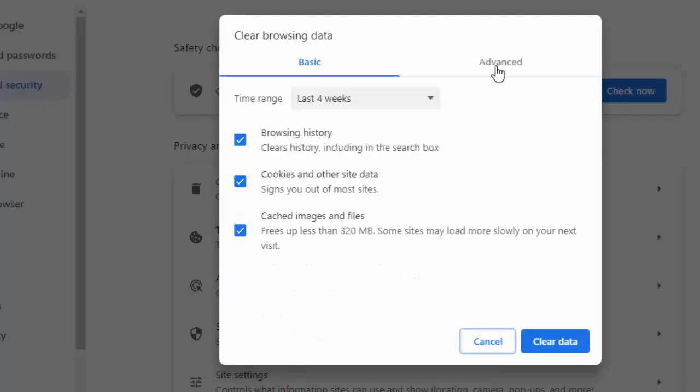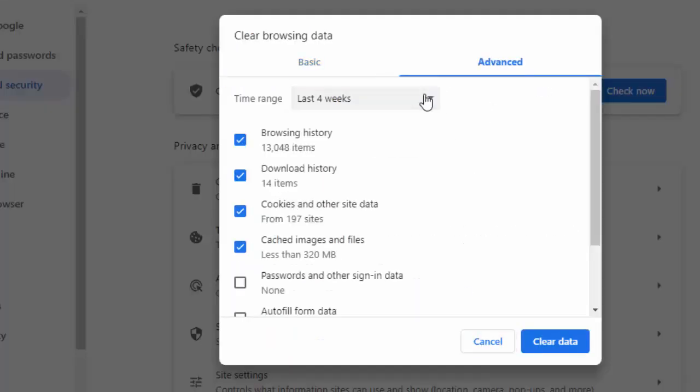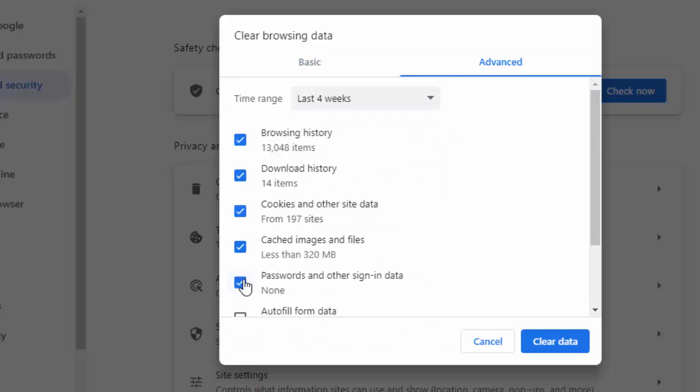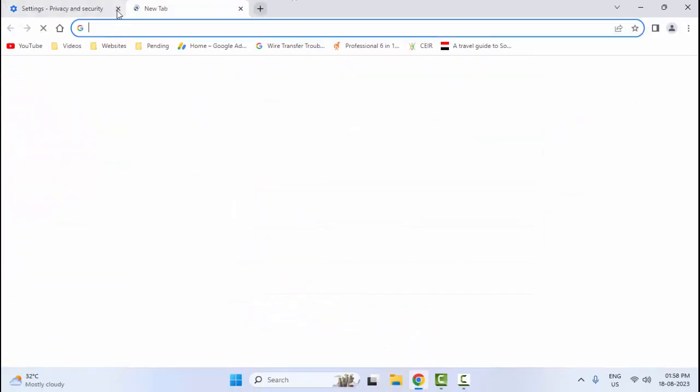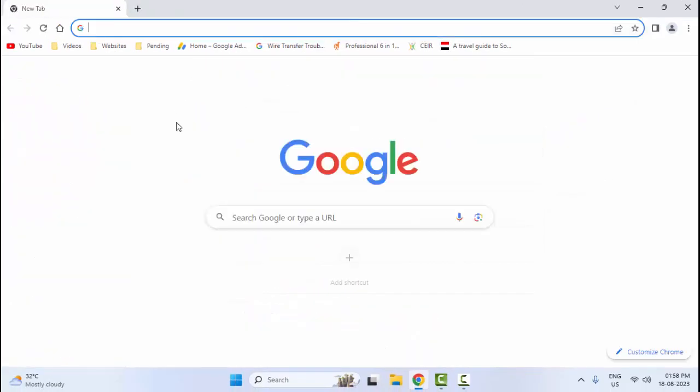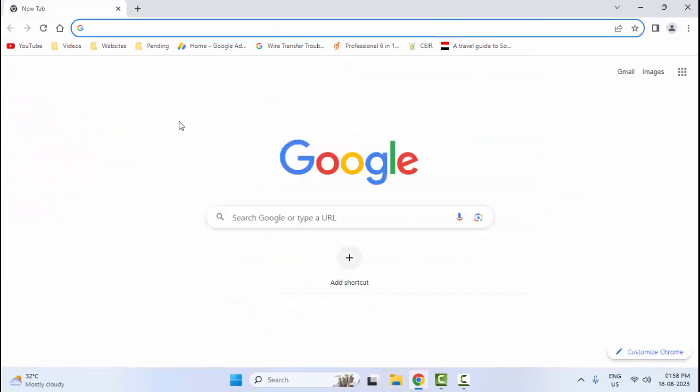Select the Advanced tab, select the time range, check the contents you want to clear, and then click on Clear Data. Restart your browser. The sixth method...